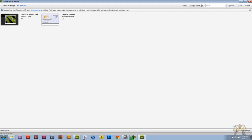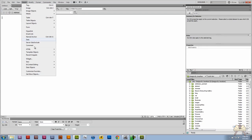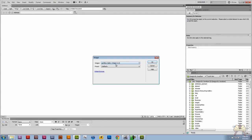I'm going to come over here to Dreamweaver, insert widget, and now I have the weather widget. Let me click OK.